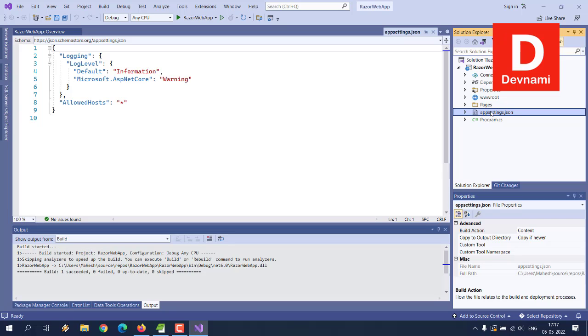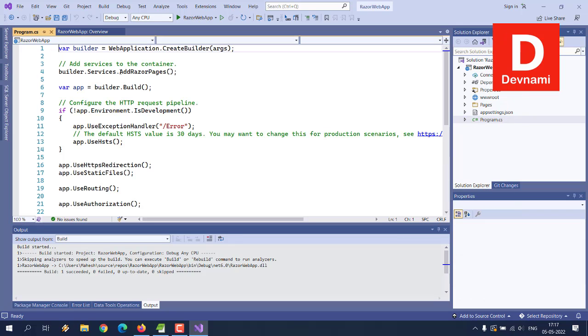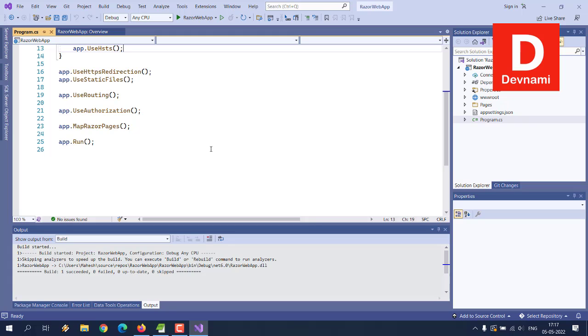Then there is appsettings.json which is for your configuration data like your database connection strings, etc. Then comes program.cs which should look something like this. It has C# code in it.